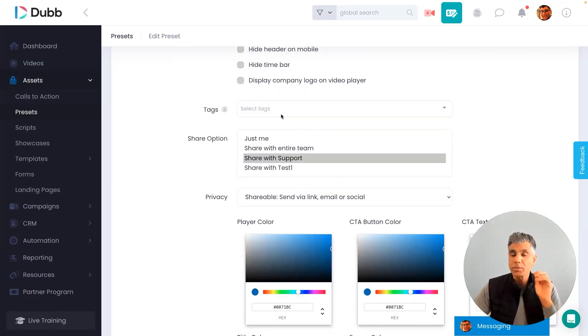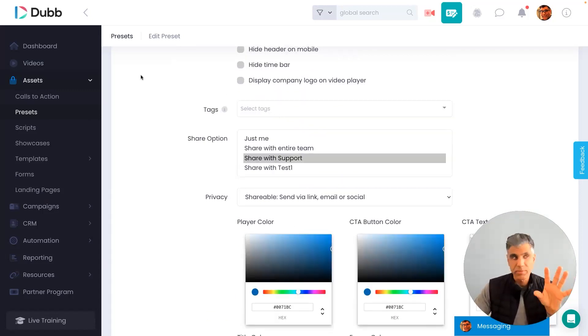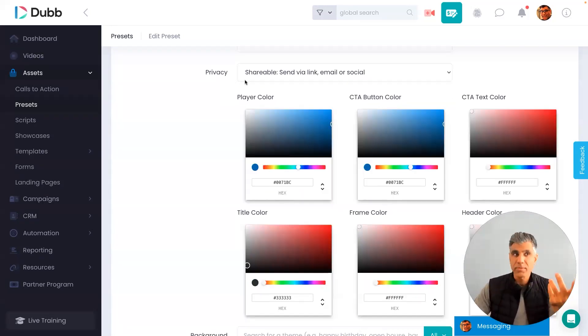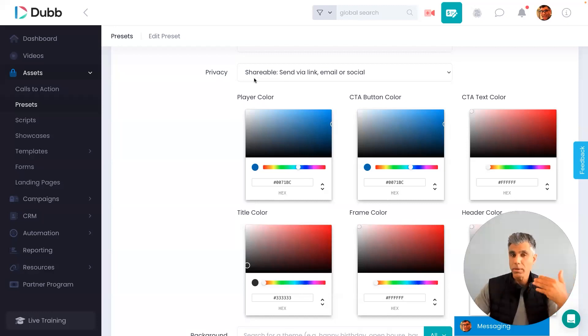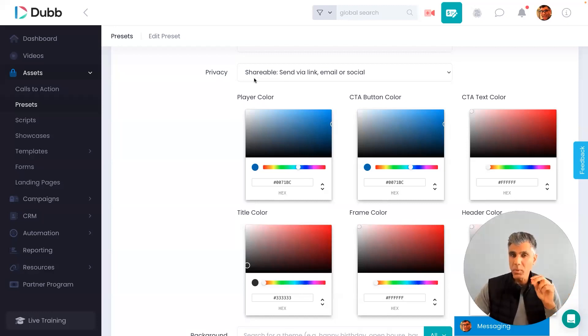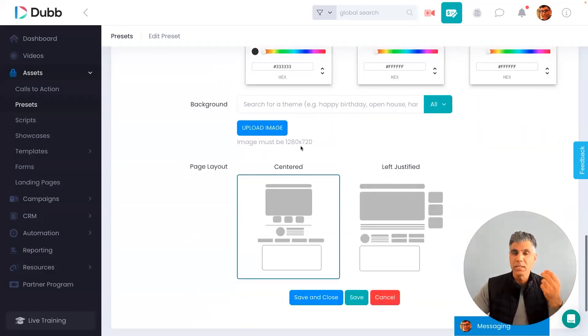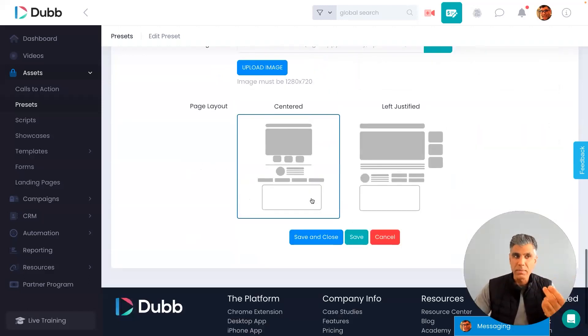You can also add a tag to keep your videos organized. If you go to the video section within Dubb, there is a way to sort your videos based on tag. And then of course, there's a privacy option if you want your link to be searchable, or if you just want it to be viewable with the link. And of course, you can add your branding colors here, select a background image, and then select the page.